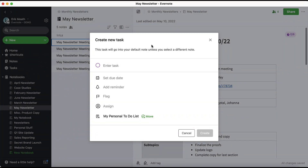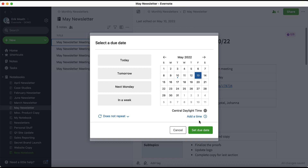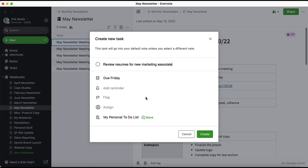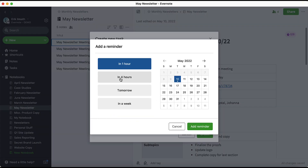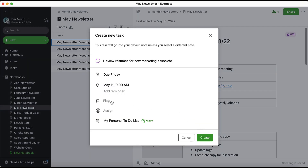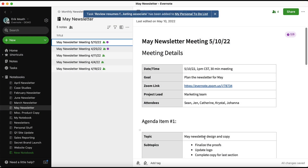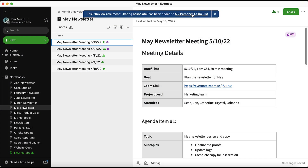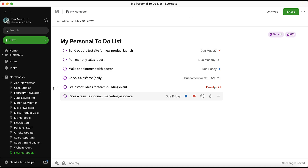Now that I've created a new task using this method, let me finish the details of the task. I'll set a due date, I'll add a reminder, and I'll flag this, and I'll click Create. Now if I click through to my personal to-do list, you'll see that that task has been added there at the bottom of the list.